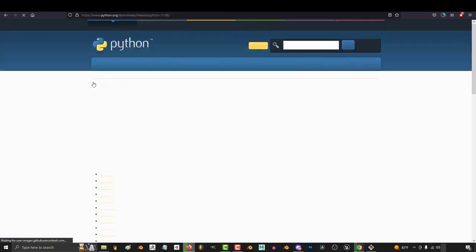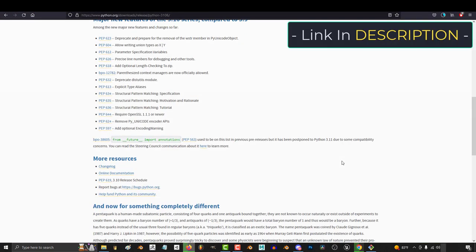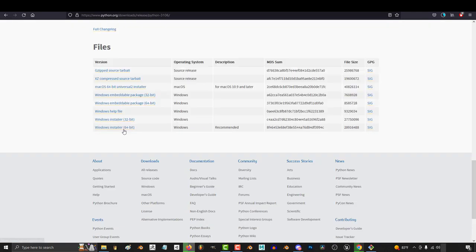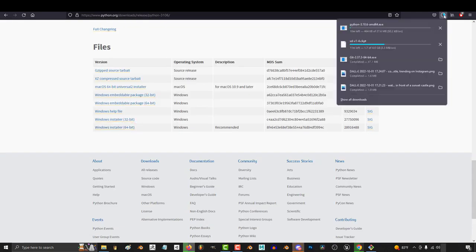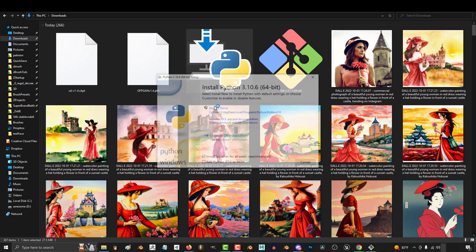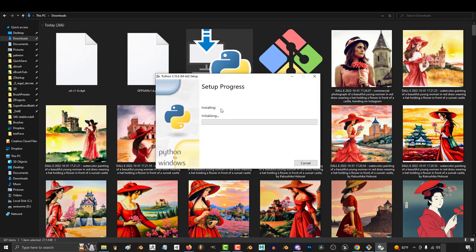And while that's downloading, you'll need to download Python. The version that worked for me was 3.10.6. Scroll down to the bottom, and get the version for your machine. Mine is 64-bit. Once it's done downloading, double-click the installer, add Python, install now.